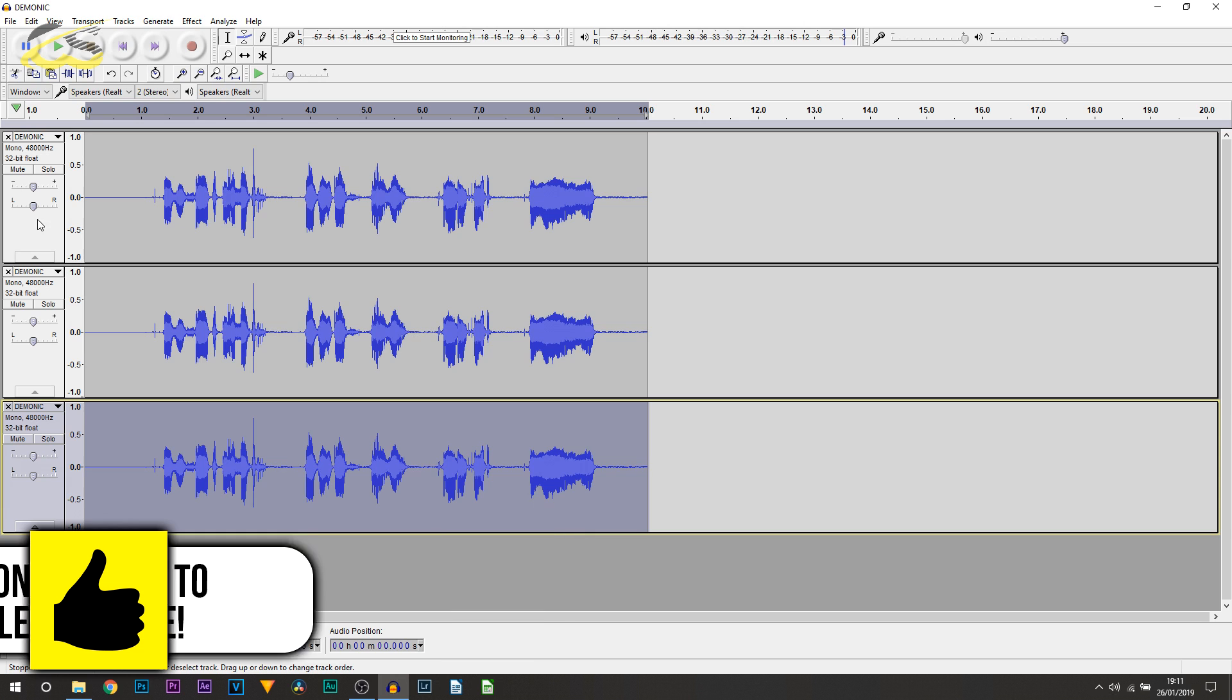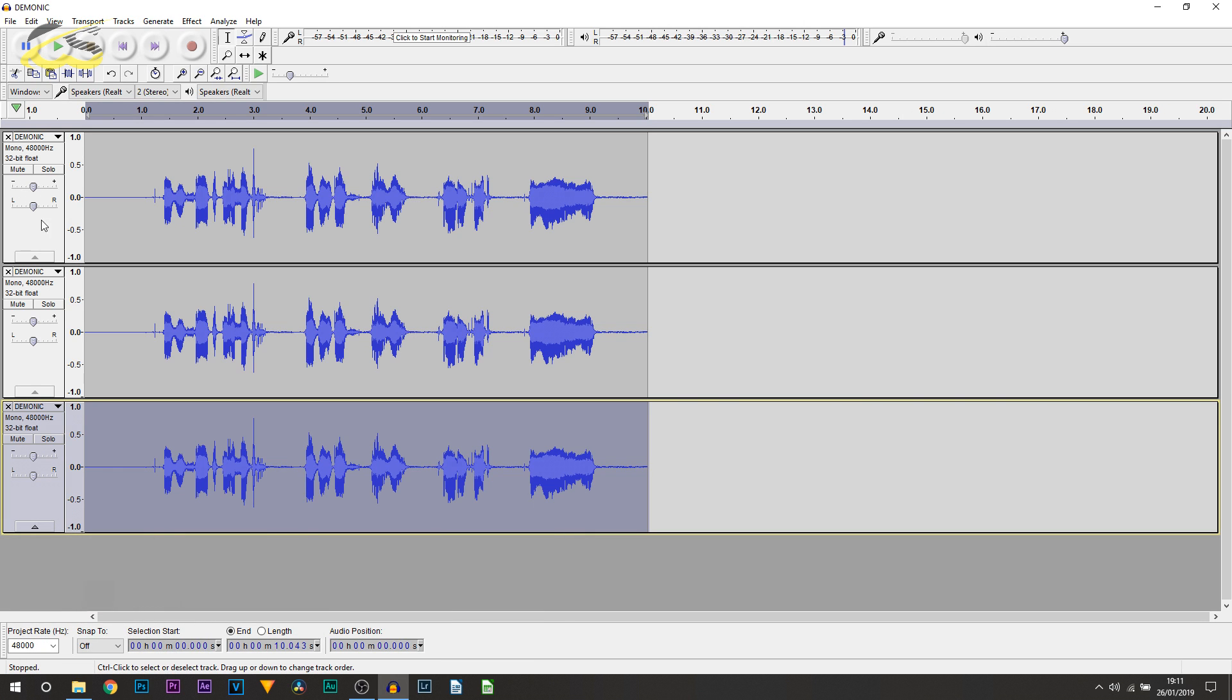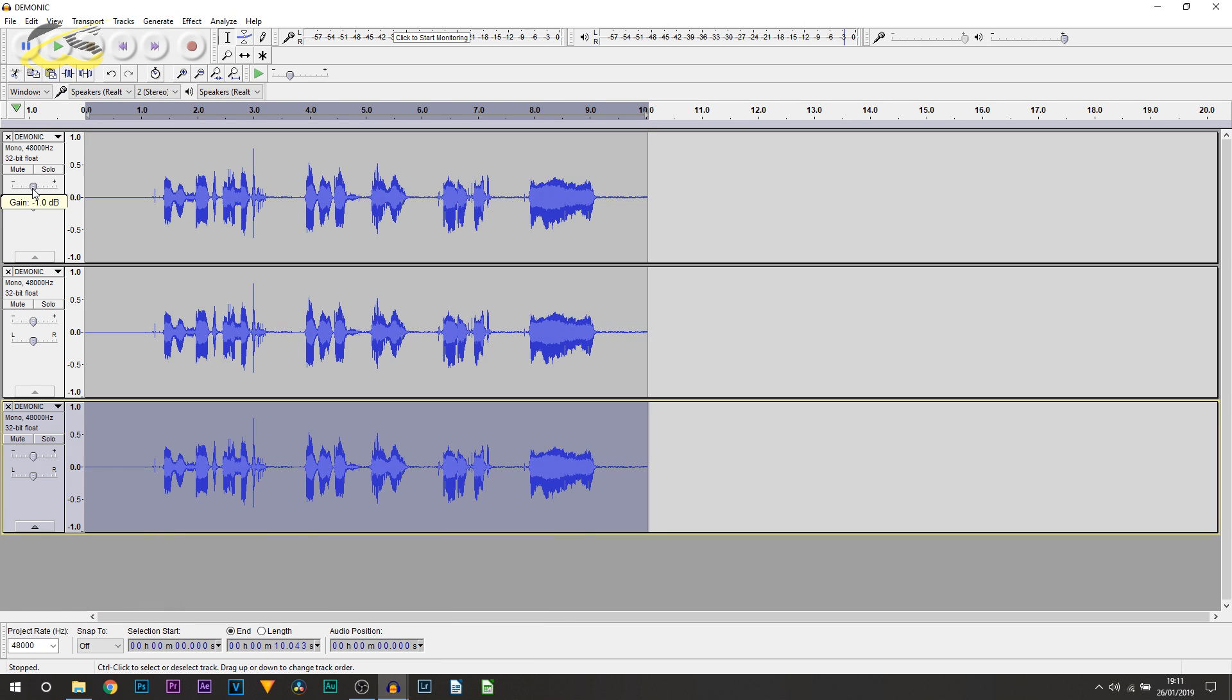So the first thing we're going to be adjusting is the volume on each of them. The very top track, we're going to turn this to minus three. The middle track is going to stay as it is, and the very bottom track is going to go to plus three.